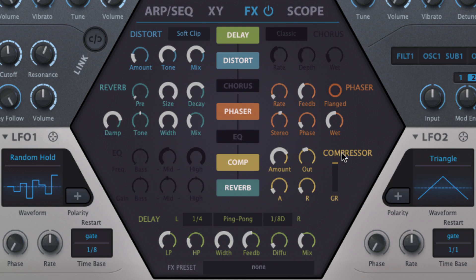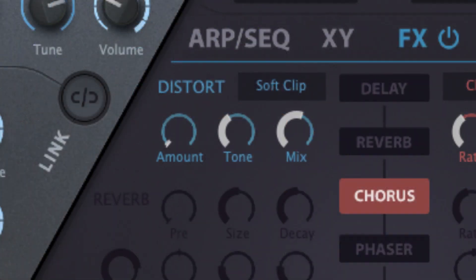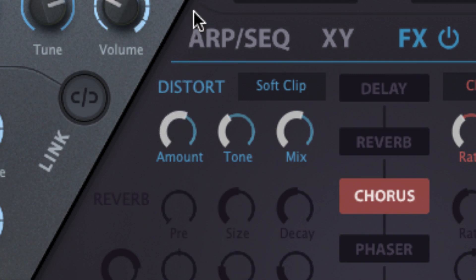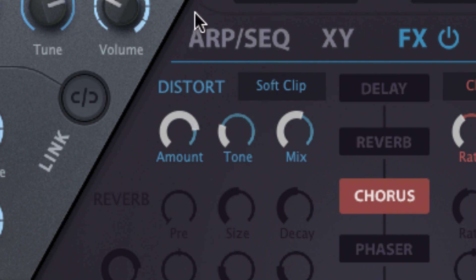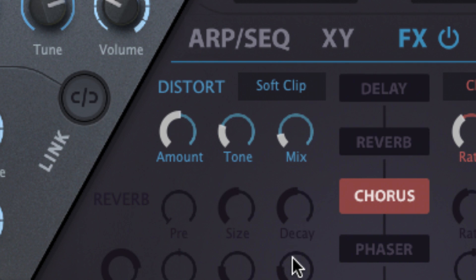Let's take a quick tour of the seven modules. Distortion features controls for input gain, amount, frequency tilt, tone, and wet/dry mix, and four core algorithms.